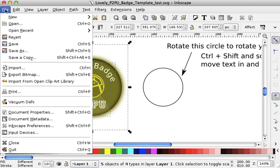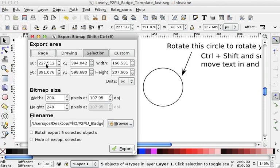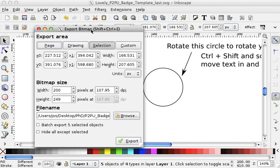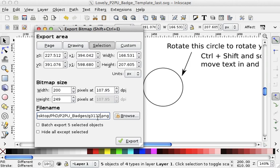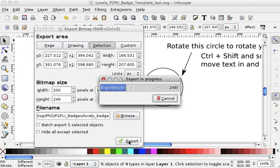And now we are going to do File Export Bitmap. And with this, you just choose a name for the badge. I'm going to call it Lovely Badge and Export.